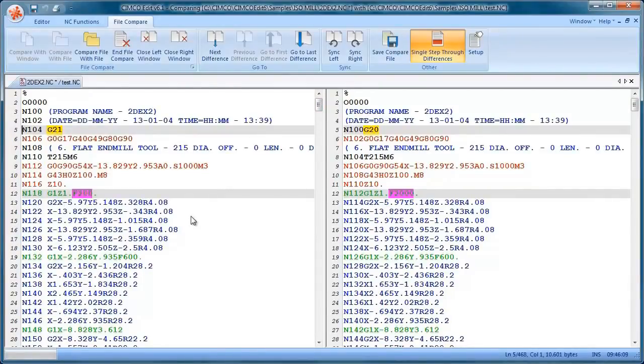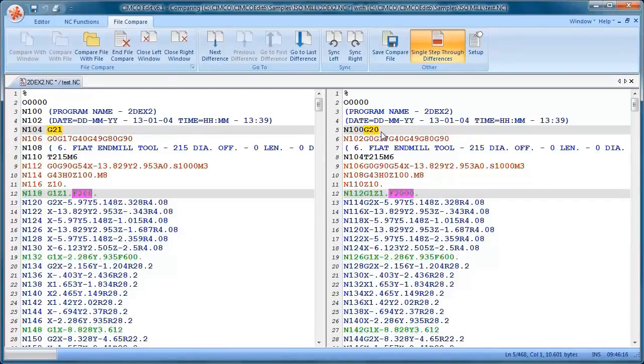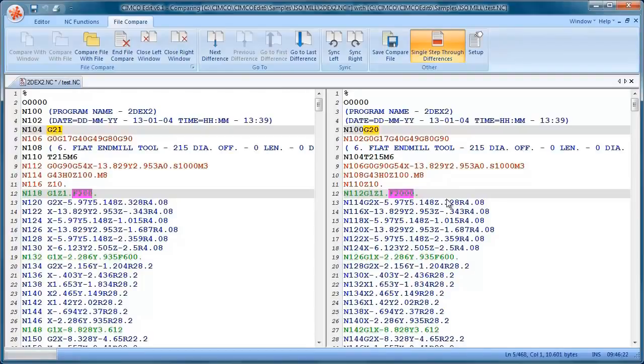You can see here the difference between the two files. One has a G20 and one has a G21 and someone has changed the feed rates from 2000 to 200.